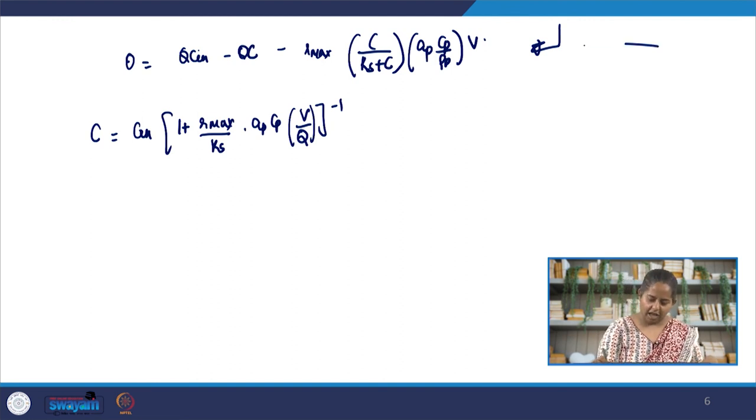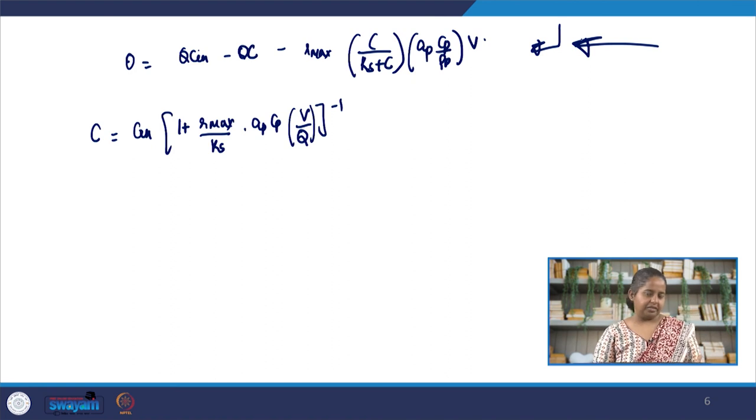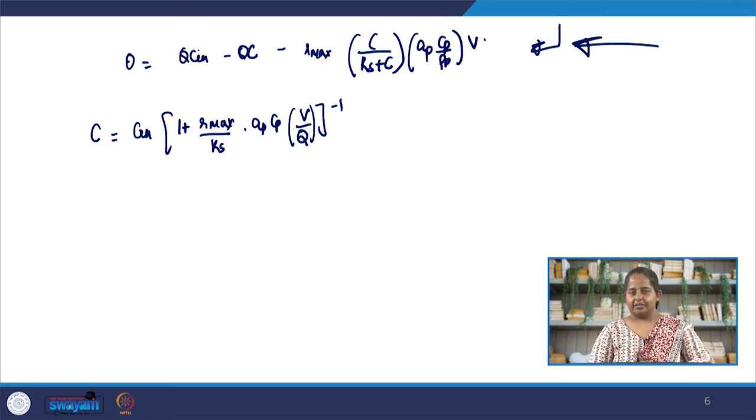Alright students, this is all for today's lecture. In the next lecture, we are going to continue our discussion on heterogeneous reactors. See you there.